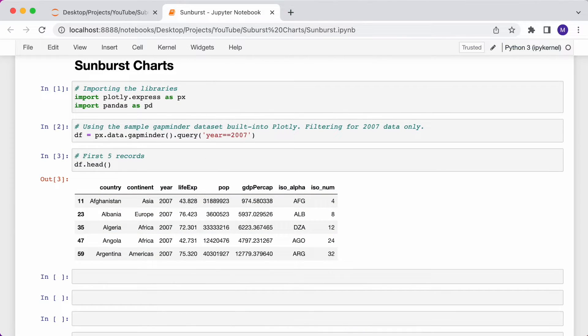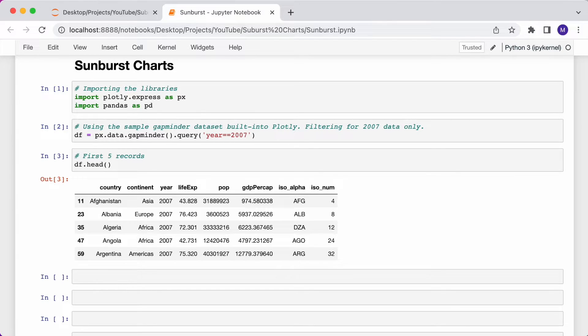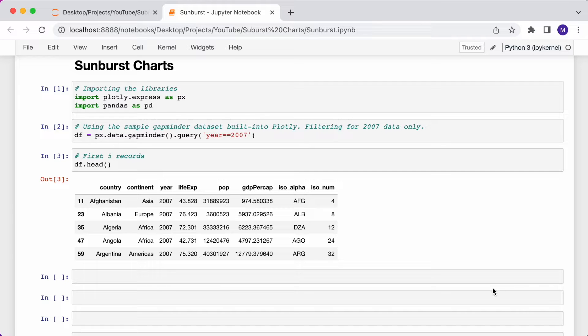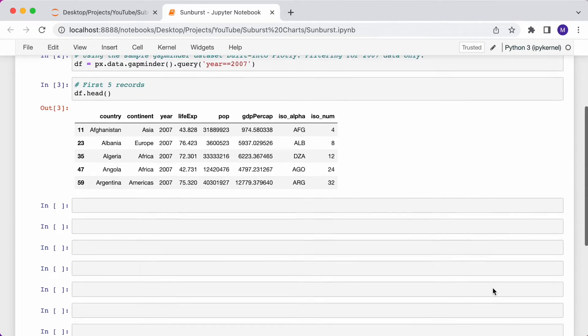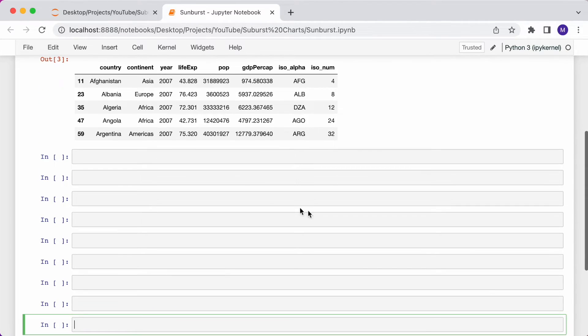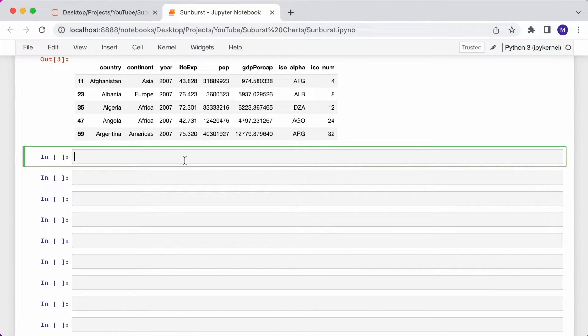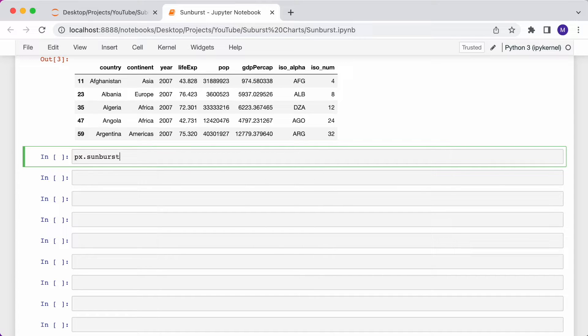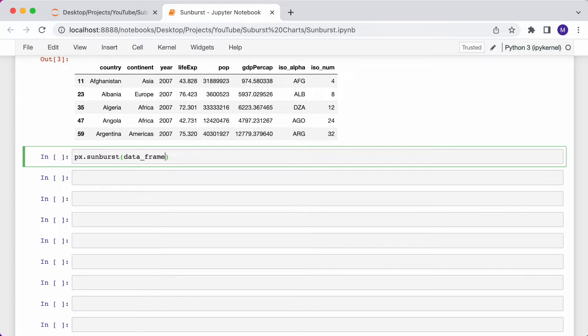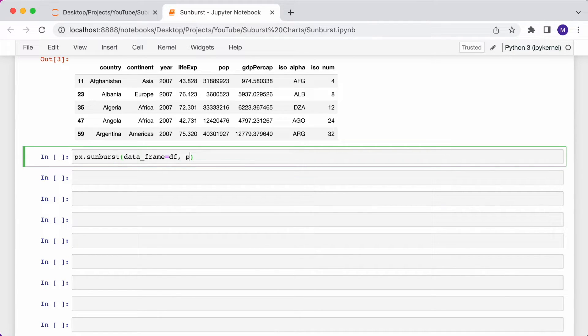I want to plot a sunburst chart that contains information for each country, and size each slice based on that country's population. So I can type px.sunburst, and then for the data frame, pass in DF.